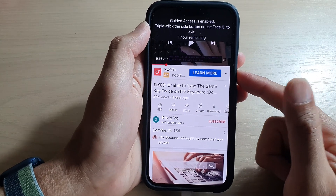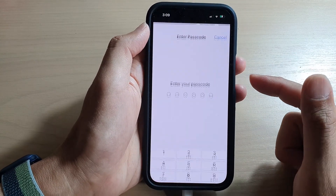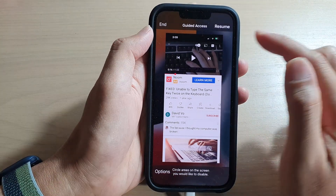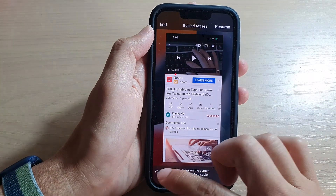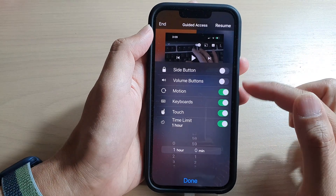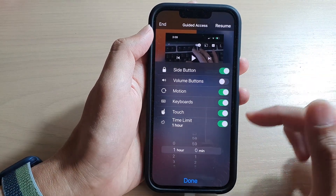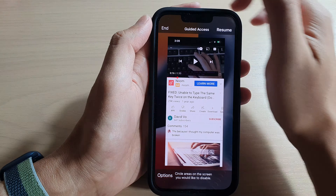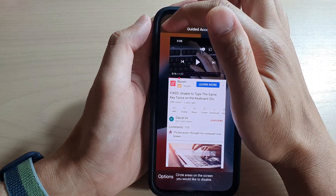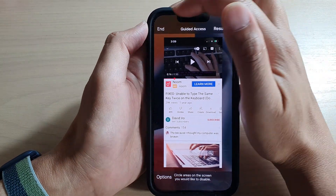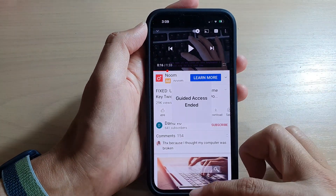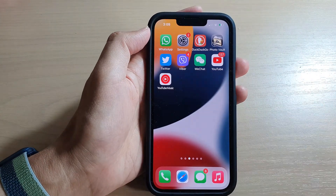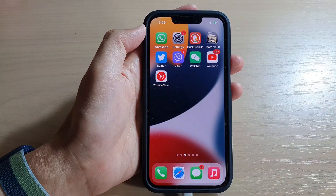And that's how you can turn on or turn off the side button during a guided access session. Finally, you can swipe up or simply end the guided access session by tapping the End button at the top. Thank you for watching this video — please subscribe to my channel for more videos.